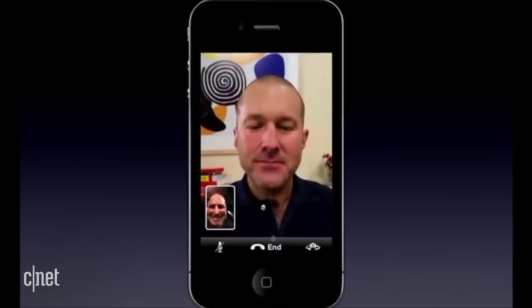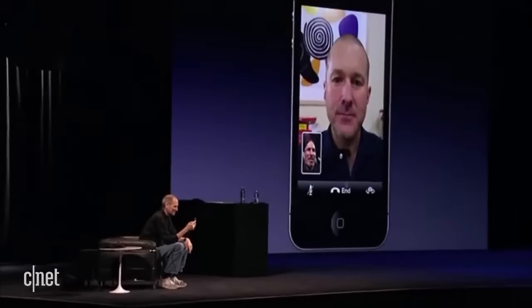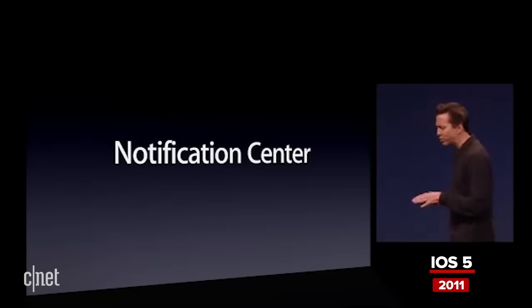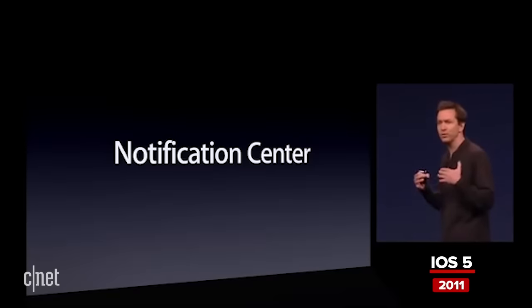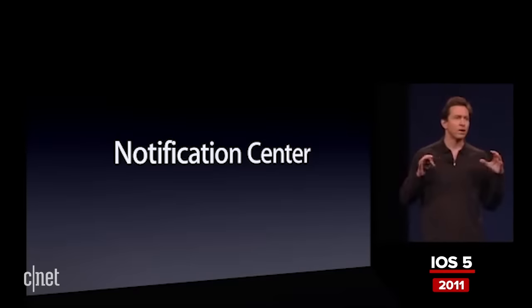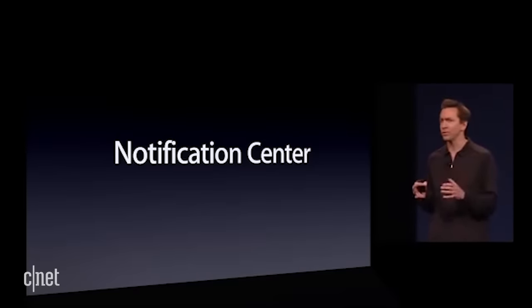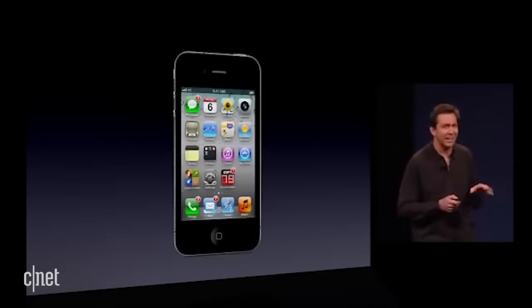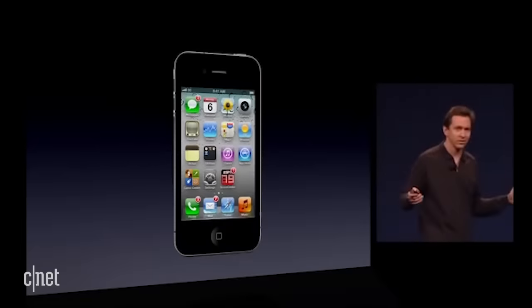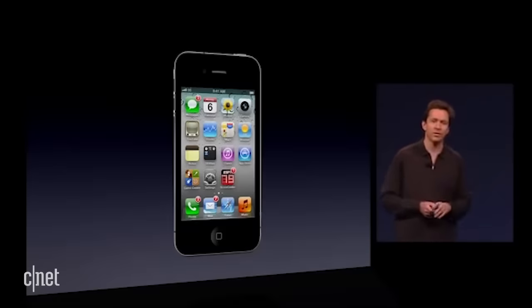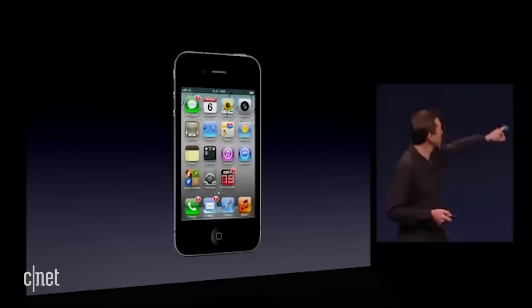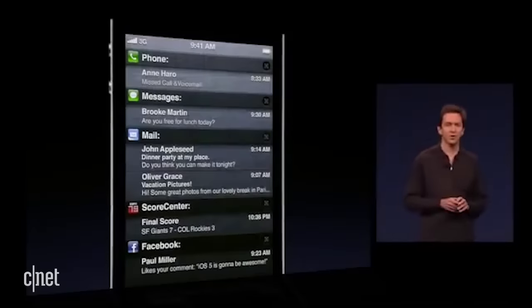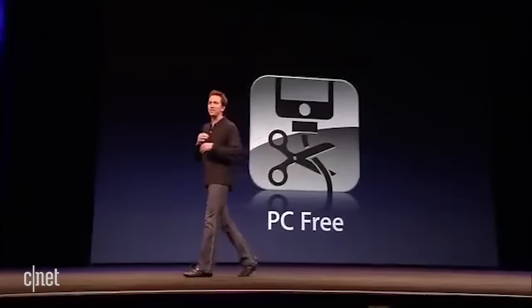I'm here to tell you about iOS 5. Notification Center is a single place which combines together all of your notifications. You can get to it at any time from anywhere on your iPhone, iPad, or iPod touch, just by swiping your finger down from the top to reveal the Notification Center.